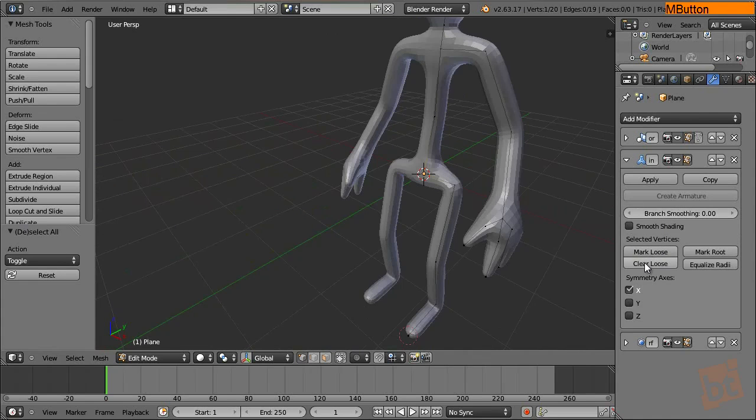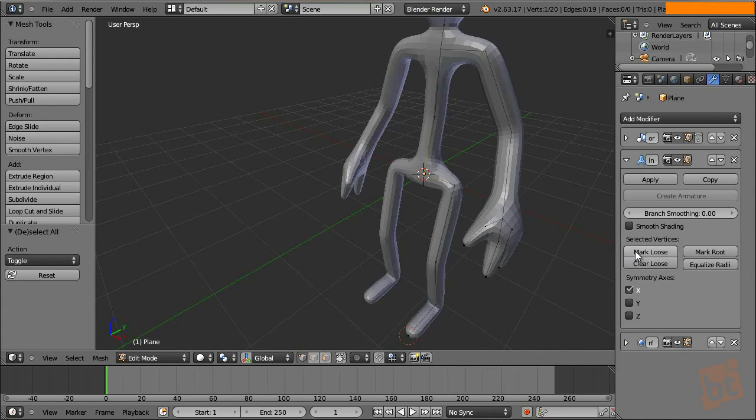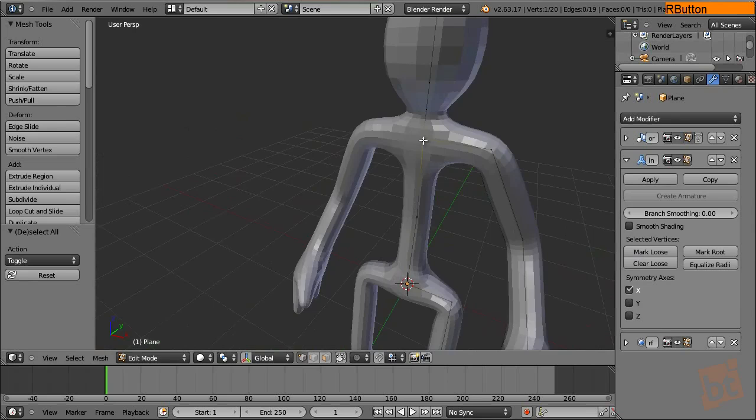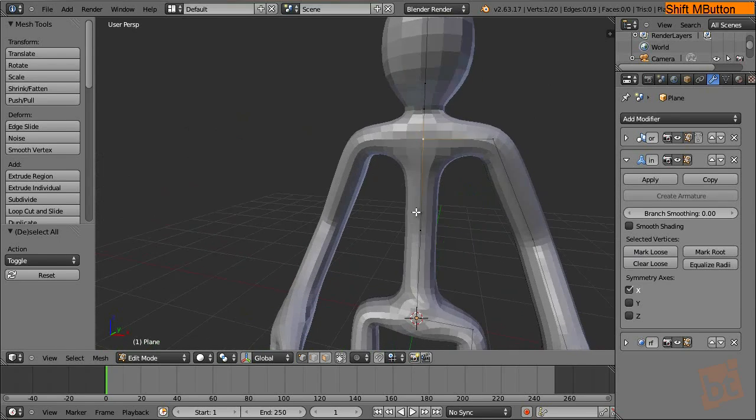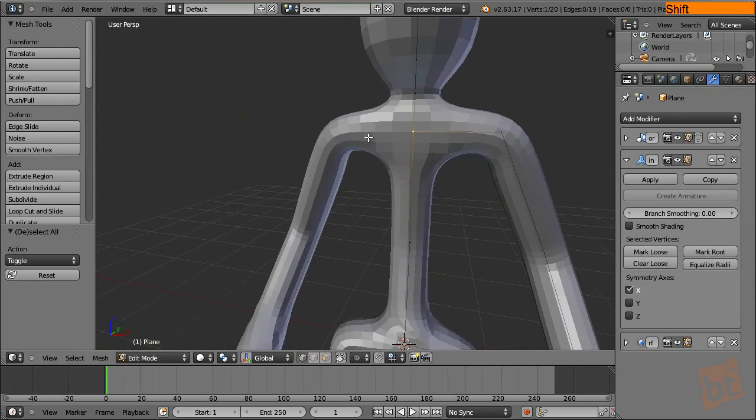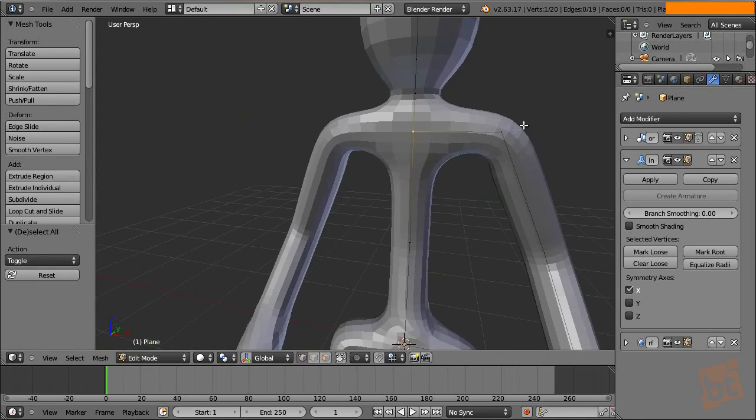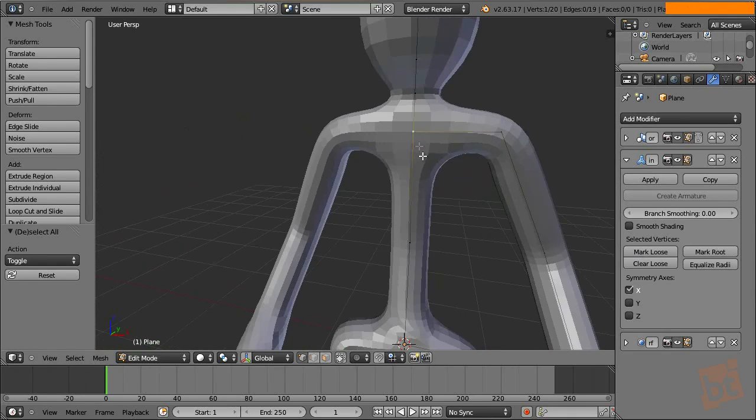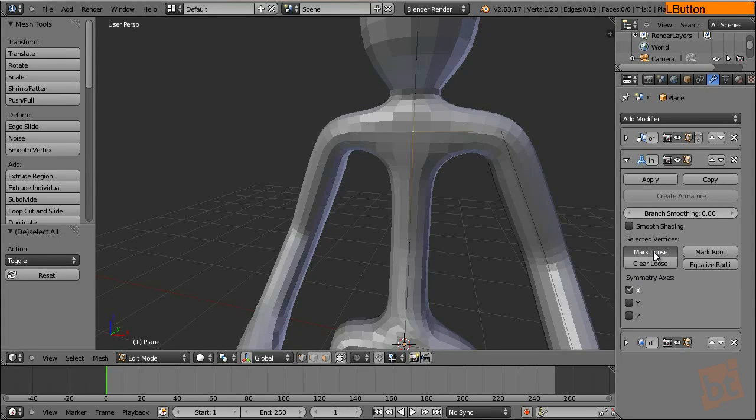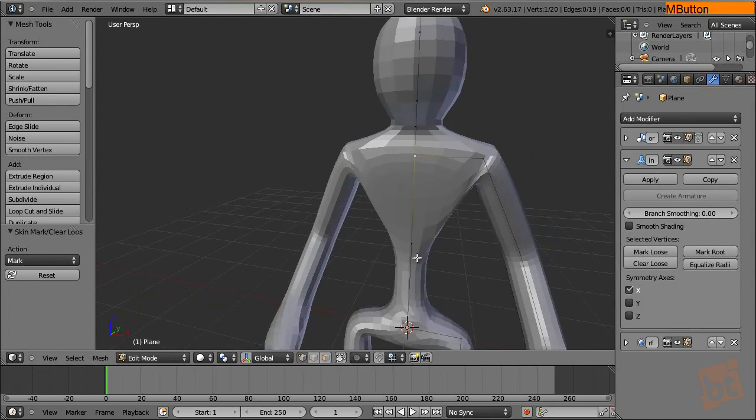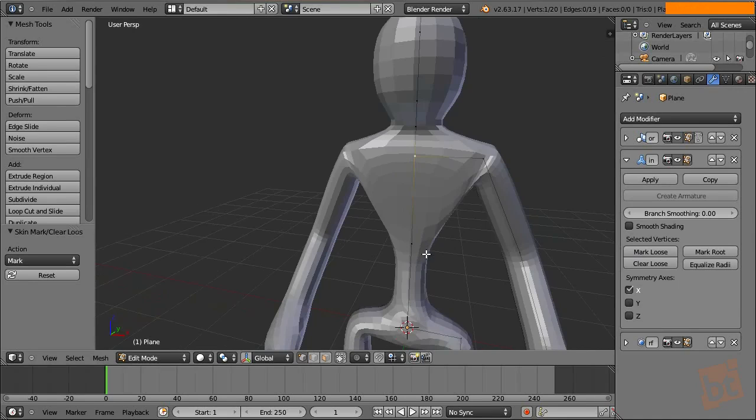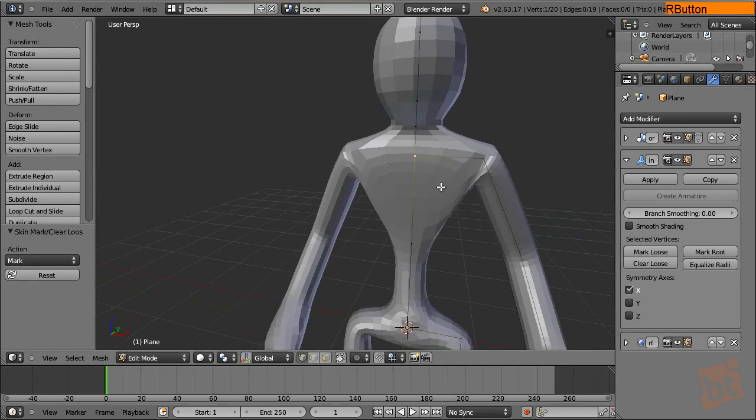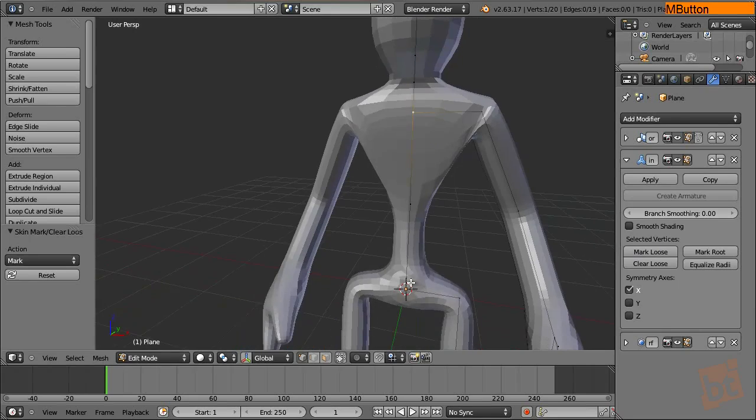Now, mark loose and clear loose is something that I want to show you. A loose vertex is a vertex that won't be computed into the skin modifier. It will pass through it and will join this one to this one directly, and this one won't have an actual effect on the generated topology. Let's see how it works. Mark loose. After selecting it, we mark it loose.